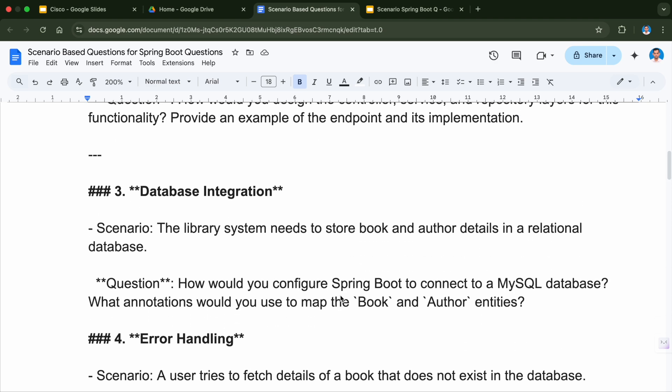Question number three is database integration. The scenario here is the library system needs to store book and author details in a relational database. The question will be: how would you configure Spring Boot to connect to a MySQL database, and what annotations would you use to map the book and author entities?